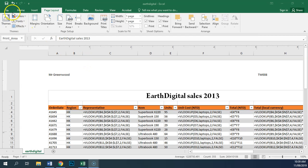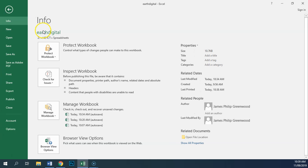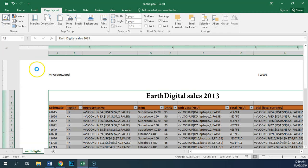The last thing that we need to do is actually a very simple task, because I've already done it. I need to save this as earthdigital.xlsx. Now, I did that right at the very start of this task, so all I have to do is hit Save, or Control-S.